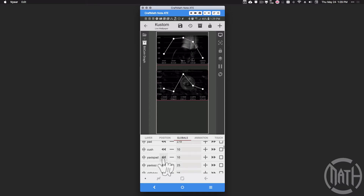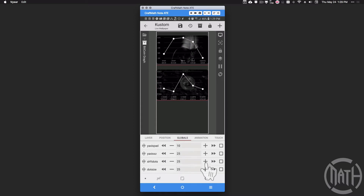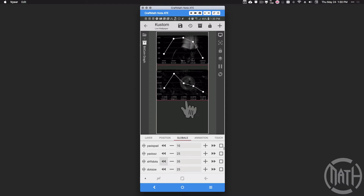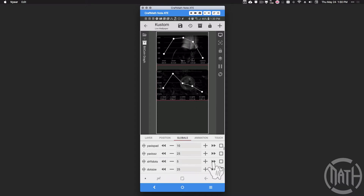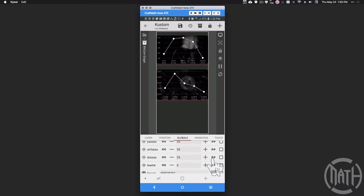Y-axis size lets us make the fonts bigger on the y-axis. Shift dots lets us shift the dots and lines — that actually shifts the entire graph. As you can see it just updated from Tasker, which changed the graph. But shifting dots allows us to move the graph without necessarily moving the y-axis. Then there's dot size and line thickness.